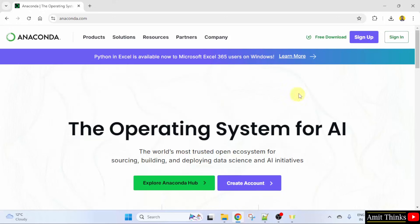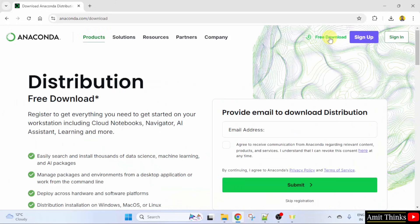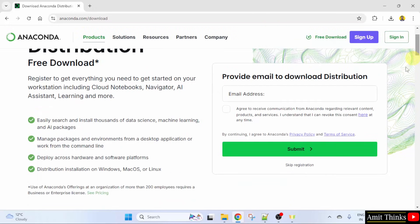Here, click free download. Now, after reaching here, you need to click skip registration.